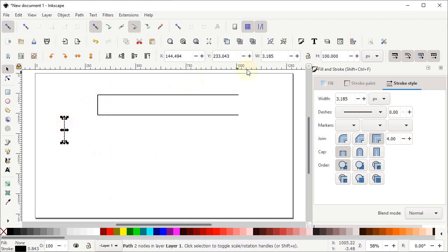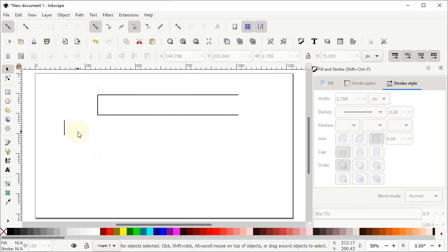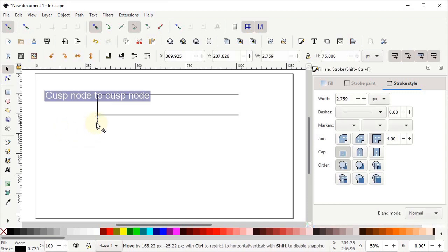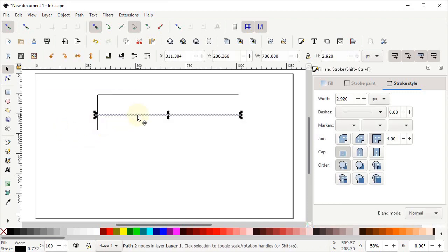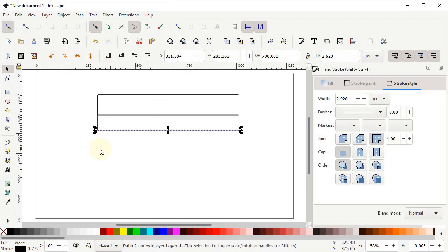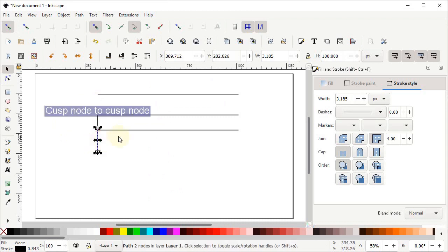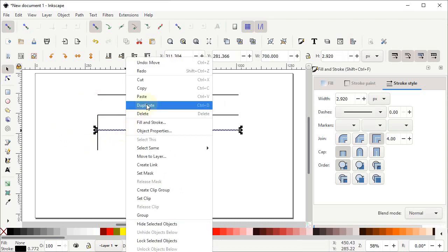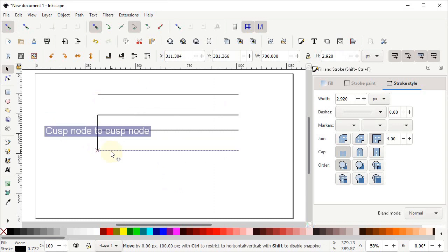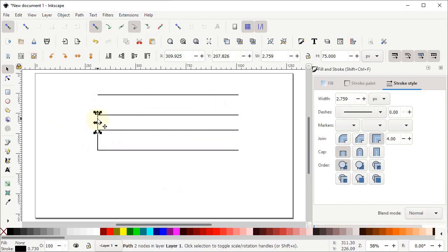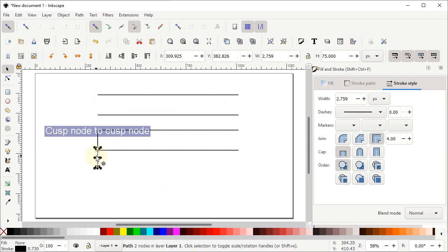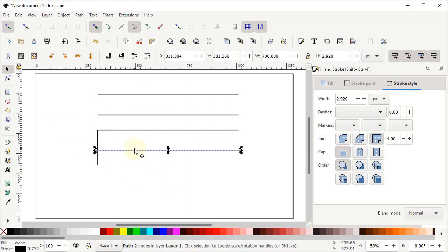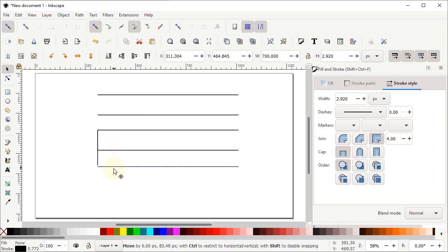Then go to height and set the height to 75 pixels and press Enter. Hold down the left mouse button on this line and drag it towards the corner. Again select this line, right click, duplicate it and drag it downward. Drag this vertical line to the correct point. Again select this line, right click, duplicate it, and drag it here. Then select the 75-pixel line and drag it towards the next corner.